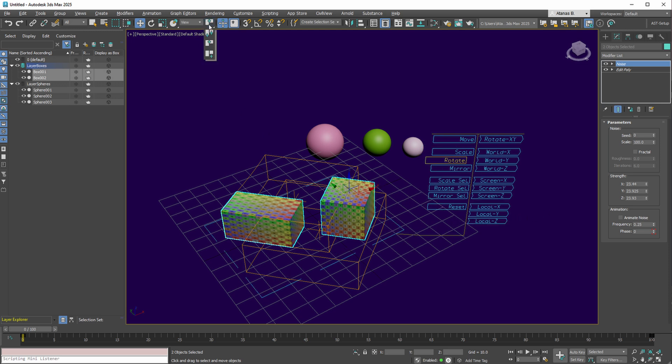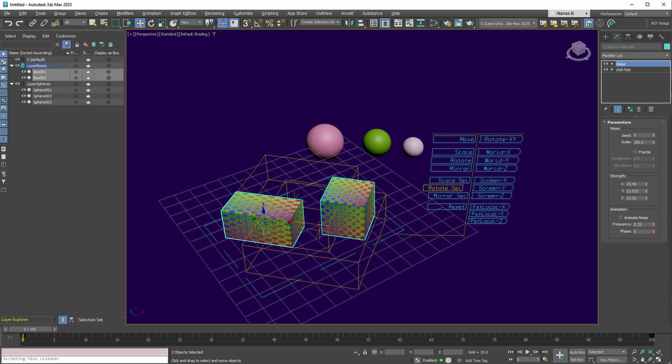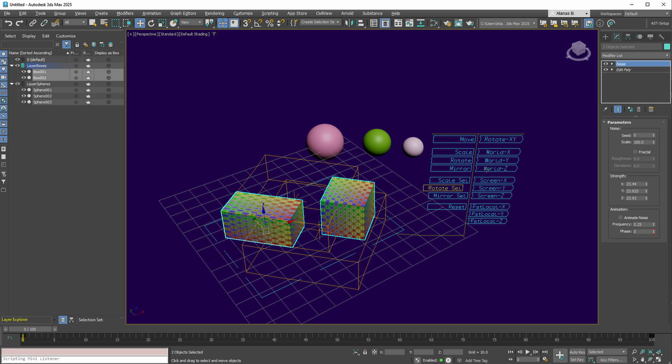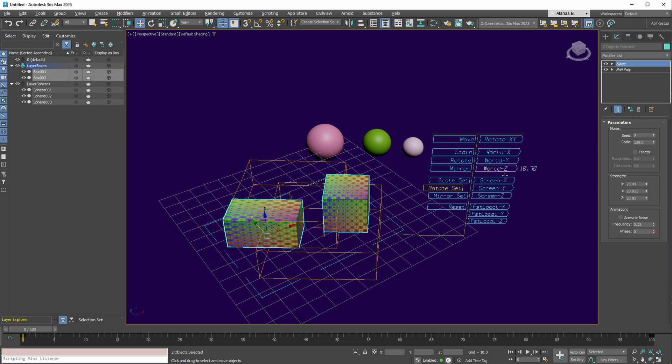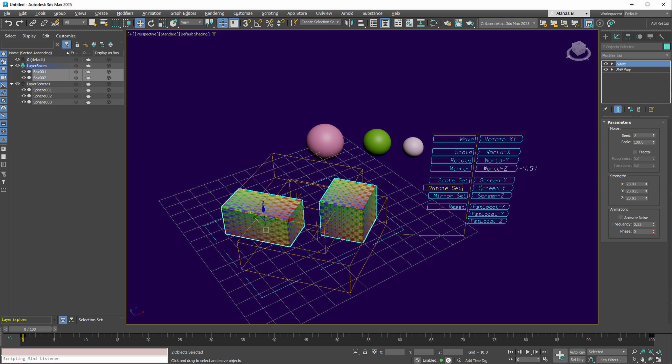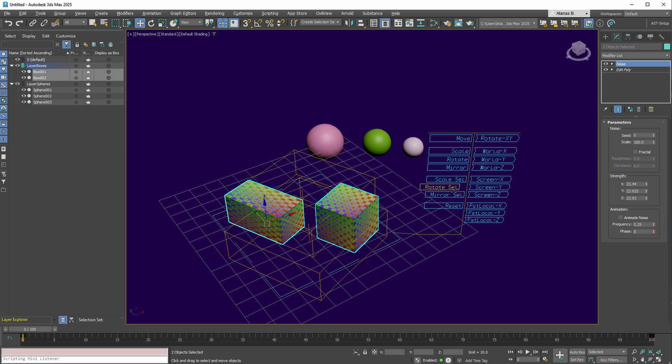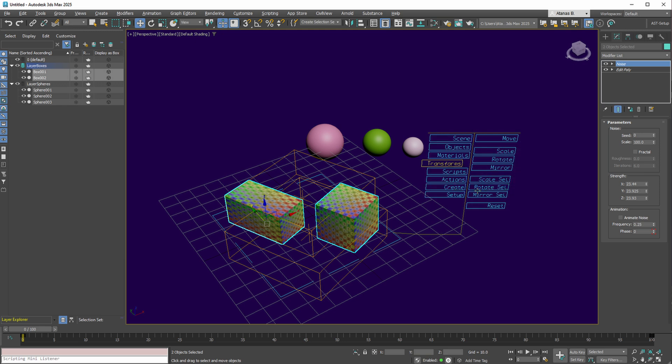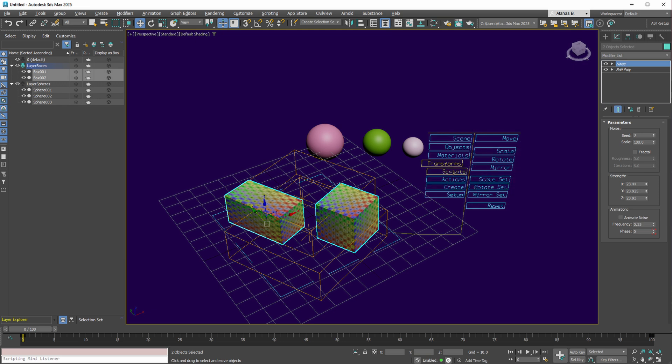Moreover, should you opt for individual object pivot points, the Rotate selection collection offers the ability to rotate your selection as if utilizing the selection center, for instance, along the World Z axis. This feature, while subtly differing from 3ds Max, proves invaluable for quickly adjusting your scene without altering any 3ds Max menu settings.